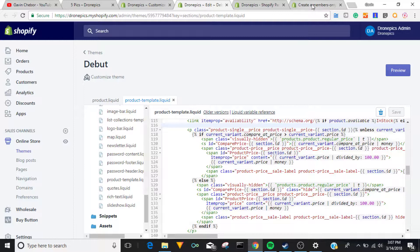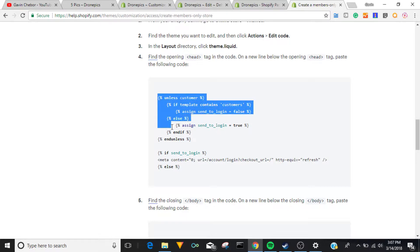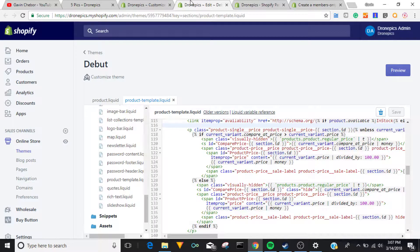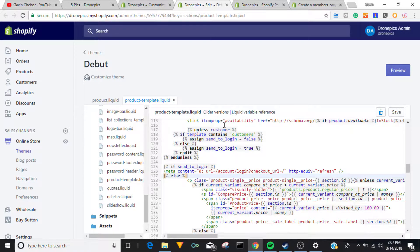So we go back to the Shopify link and take this code — the first half anyway — take this code right here, copy it, and paste it right here above the price, just right above the price. Control-paste, okay, and make it look a little nicer.